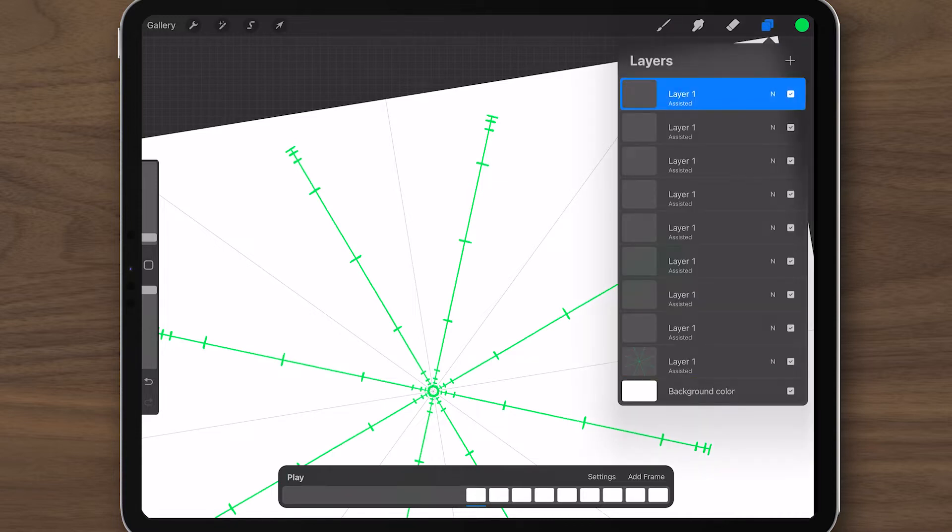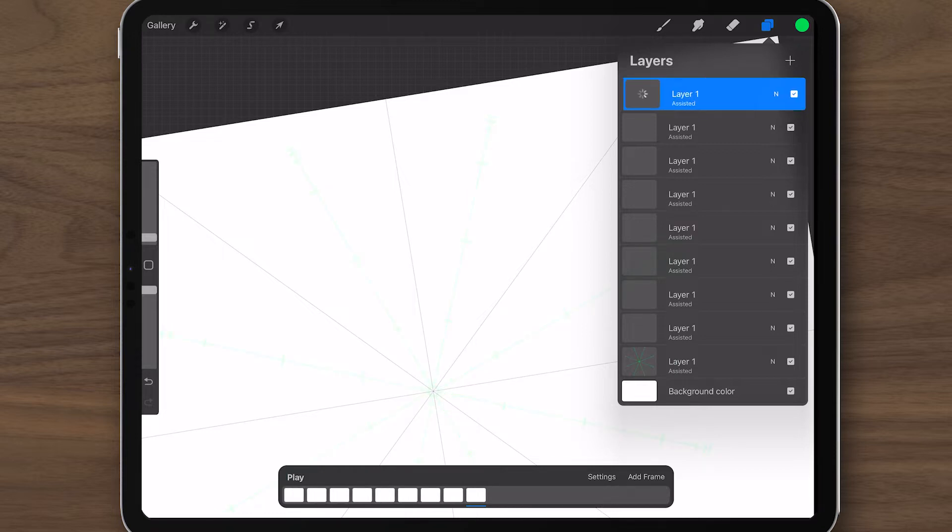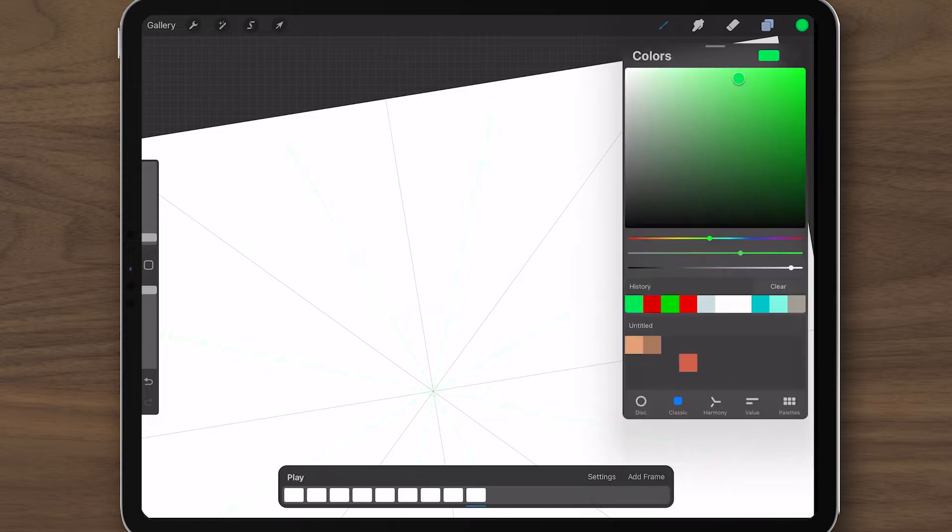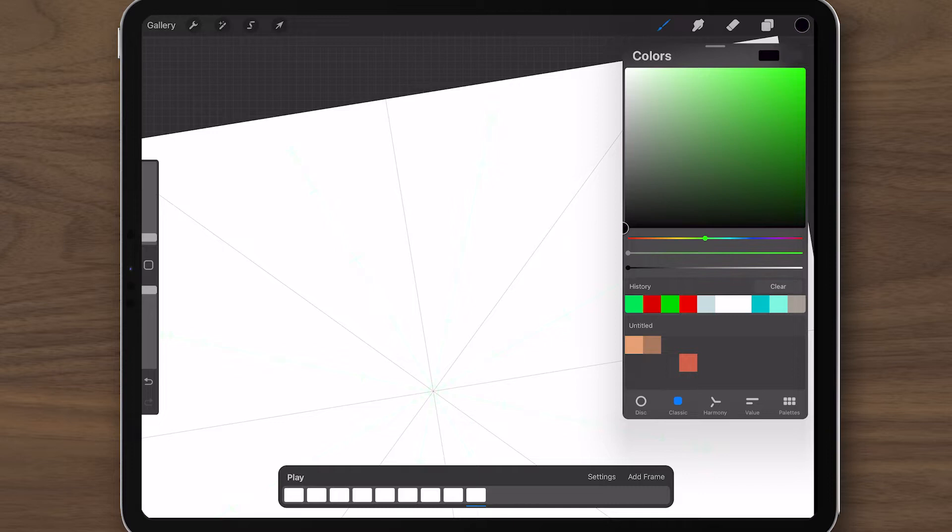This isn't an easing tutorial, but I urge anyone interested in animation to familiarize themselves with easing. You can use any color for your chart. I recommend a color that won't be used in the final animation. I'll set my brush. I love this mercury brush, which is available in the current version of Procreate.